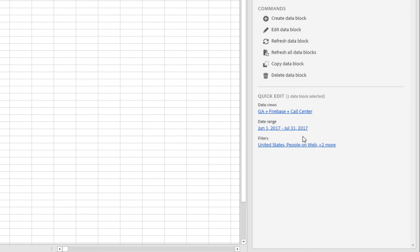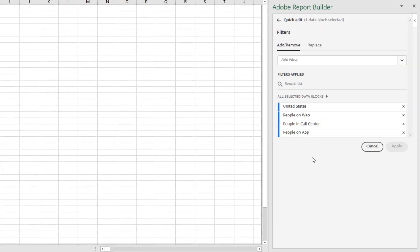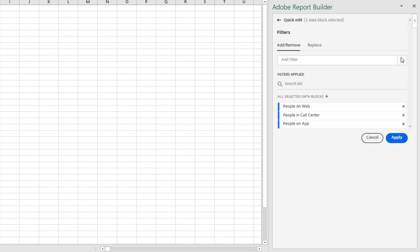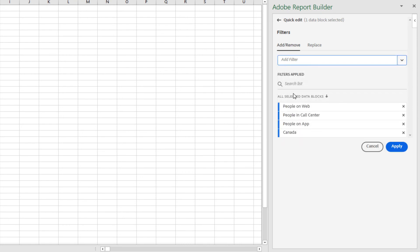To change the country filter applied to the data block, I'll click the filters link. Here I see all my filters listed. I'll click the X to remove the United States, and then I'm going to add Canada. Keep in mind that when you add a filter in this way, it applies the filter to the entire data block, not just a single column or row.